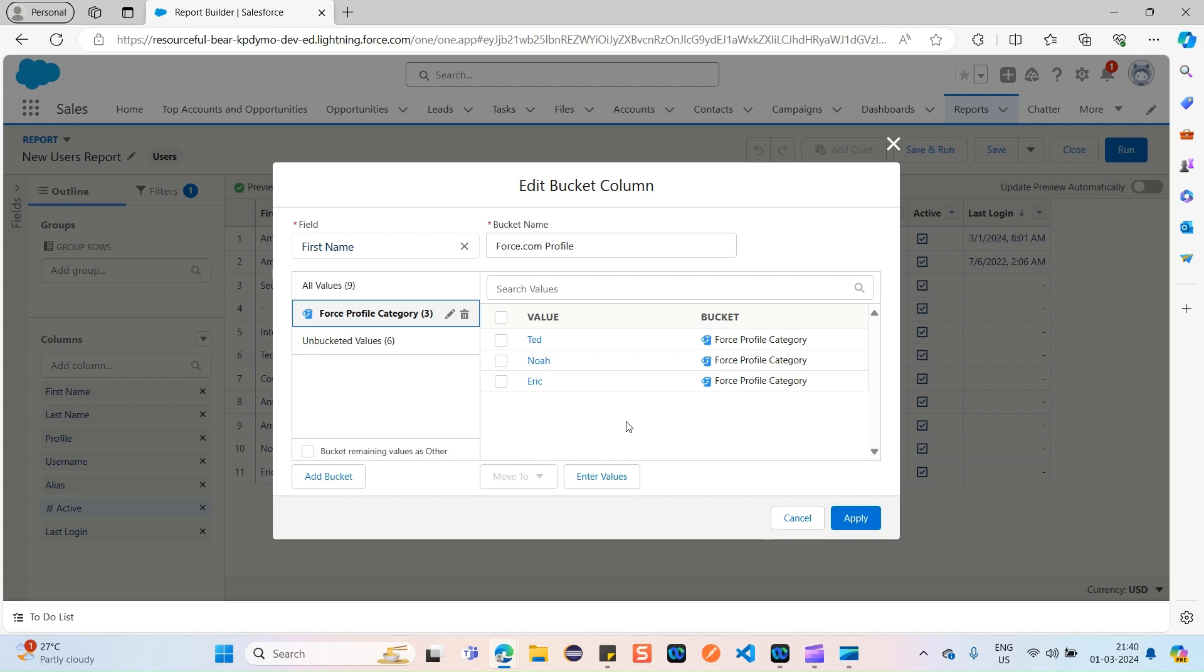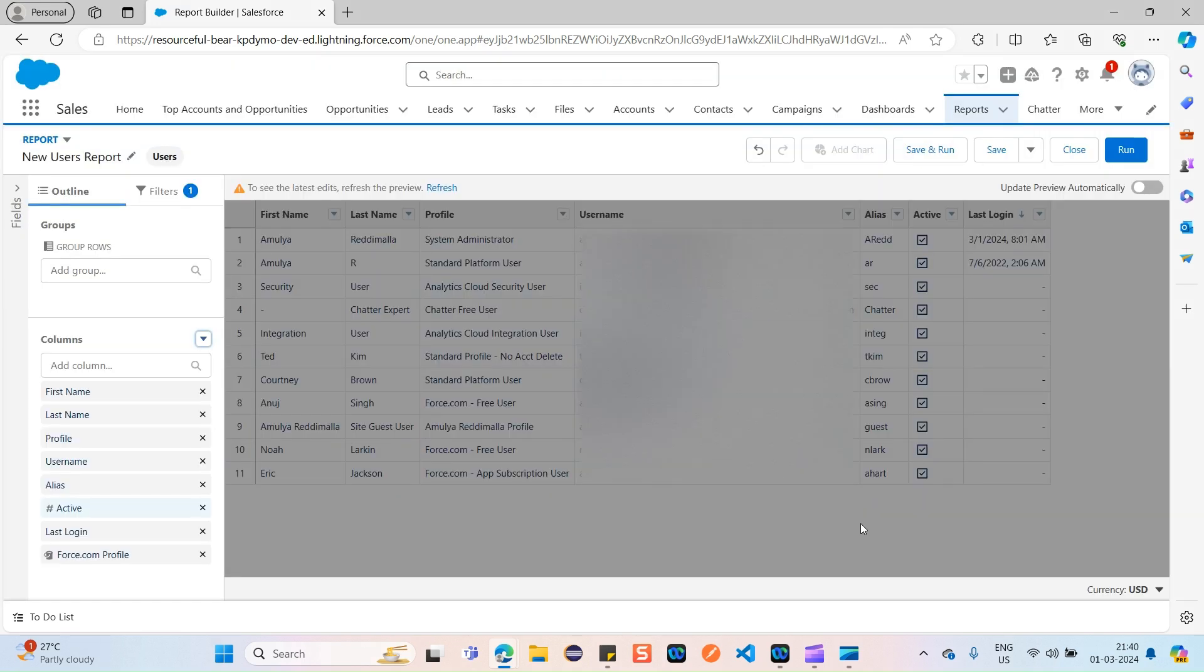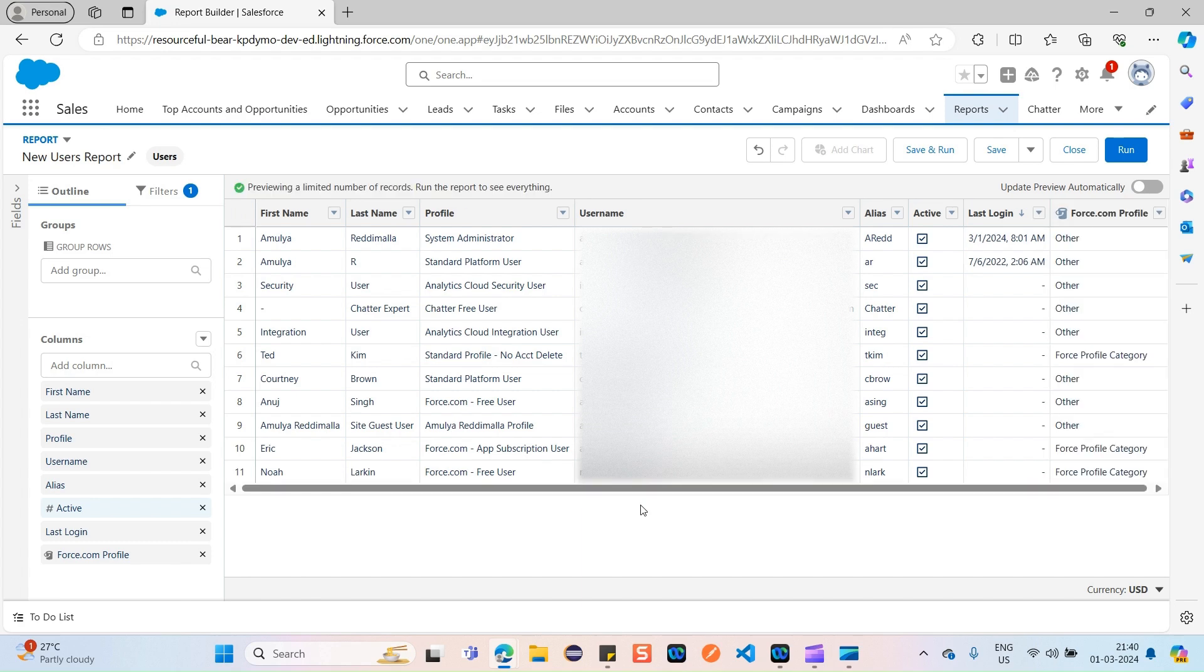That's it, guys. If you want, you can add other bucket category also, or you can just mention bucket remaining values as Other. You can just click this if you want. You can enter other values as well. Simply click on Apply. It's asking me to just refresh, so I'm clicking on Refresh.